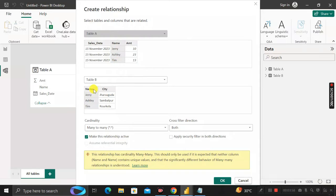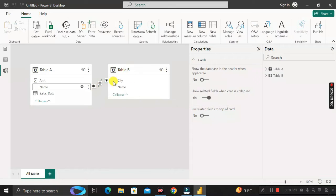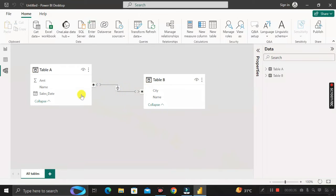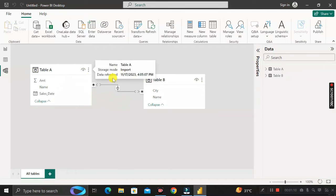We have selected the Name column in both tables to create the relationship, but it is showing a warning message. If we click OK, it will create a many-to-many relationship between Table A and Table B, shown by star values on both sides. This happens because the Name value is repeated in both Table A and Table B. As we know, many-to-many relationship in data modeling is not good, so we need to convert it to one-to-many or one-to-one.